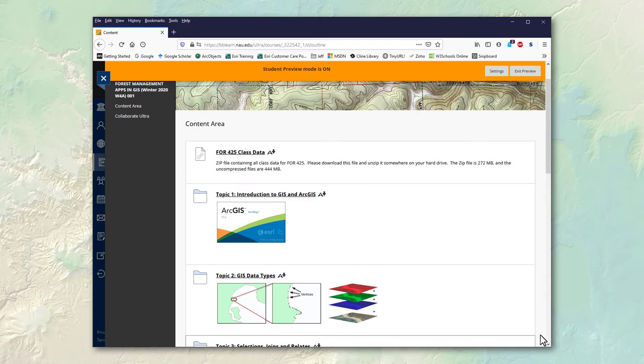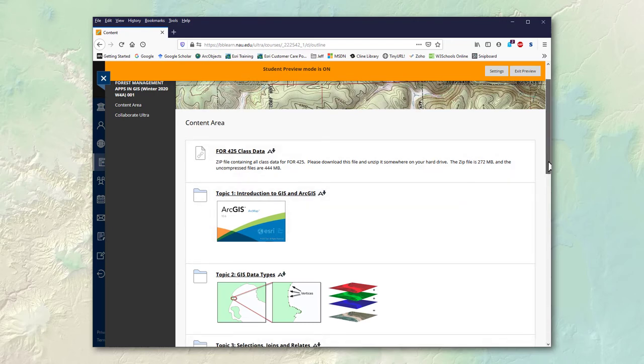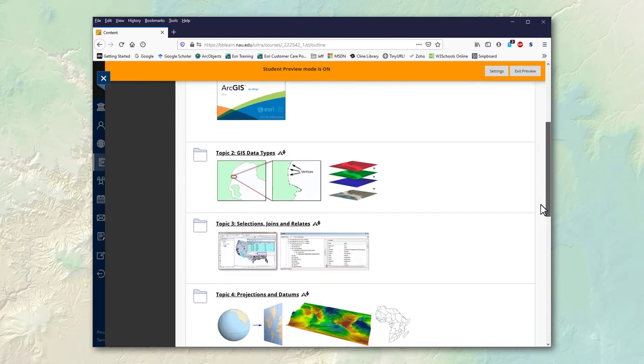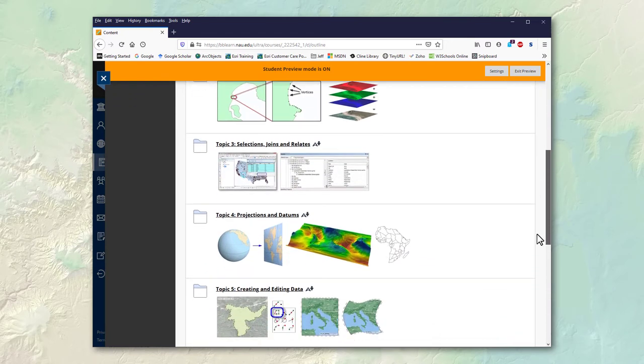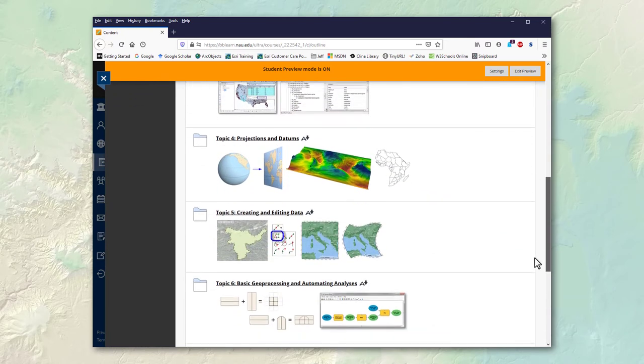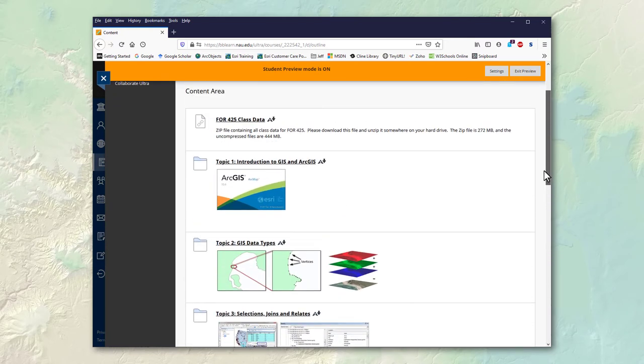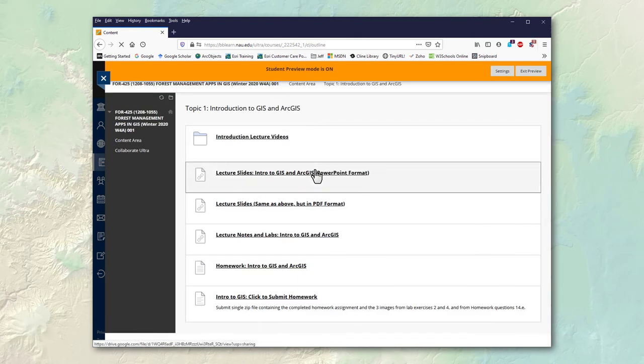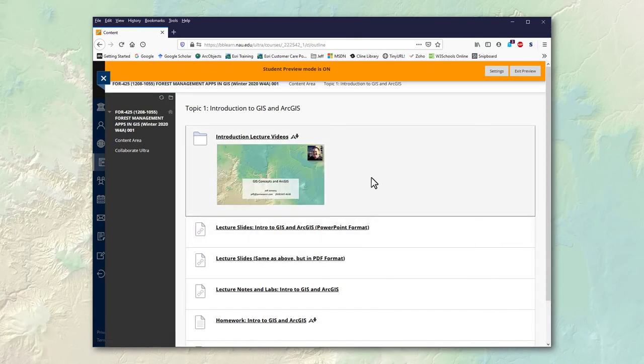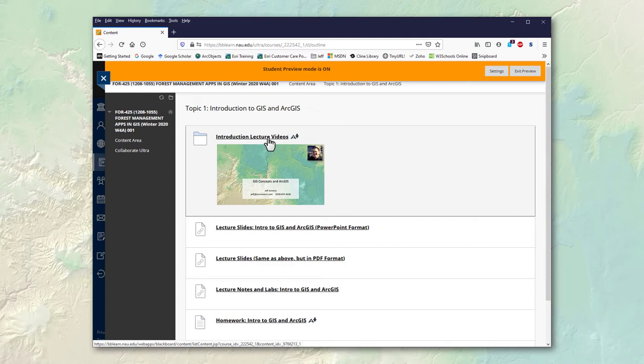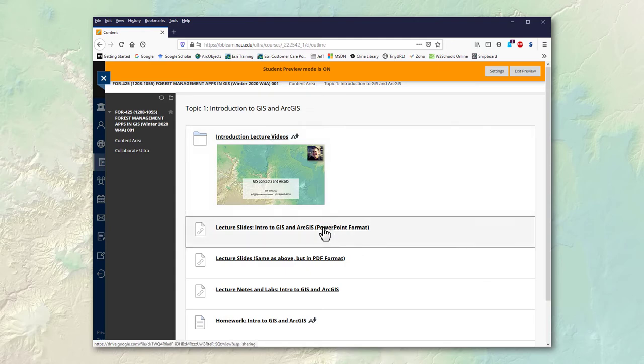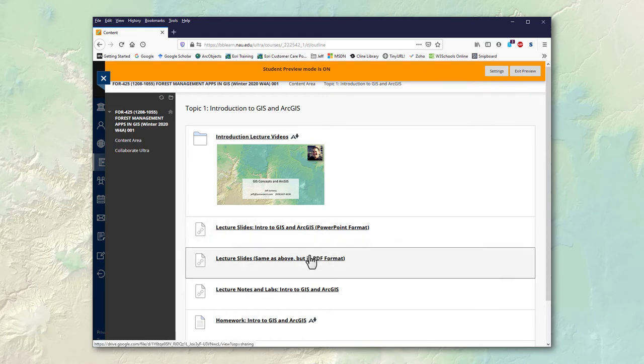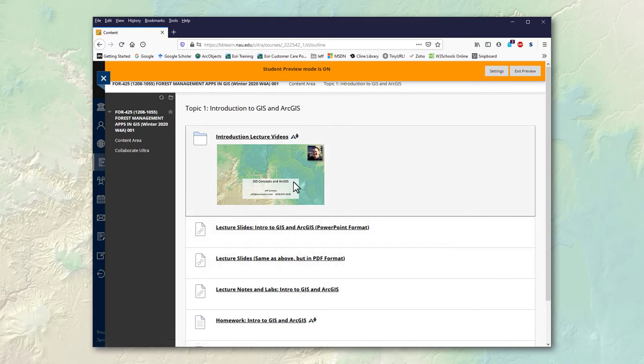Now within bbLearn we have the various lessons organized into folders. So here are the folders that you're going to be working through. Within each folder you'll see videos that are basically my lectures just recorded. I also have the lectures in PowerPoint and PDF format if you like. These might be helpful to refer to a little bit easier than trying to find a spot in the video.